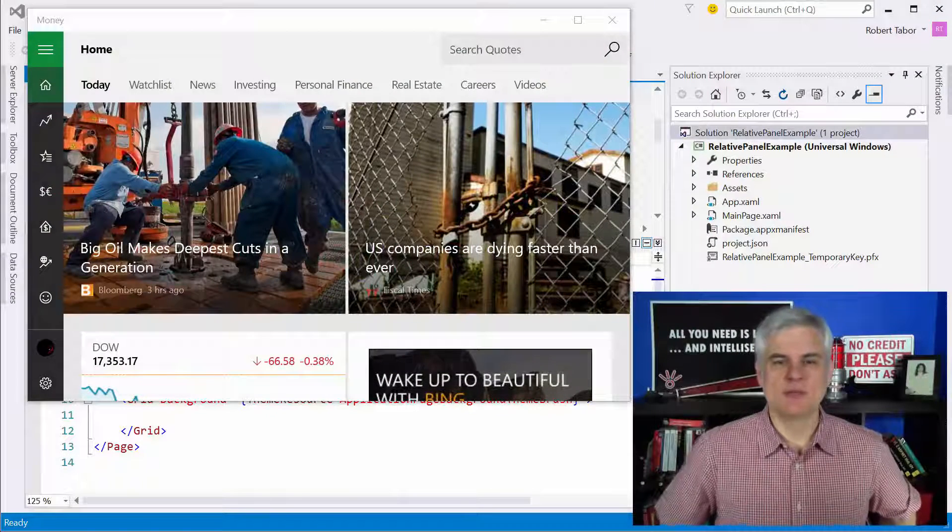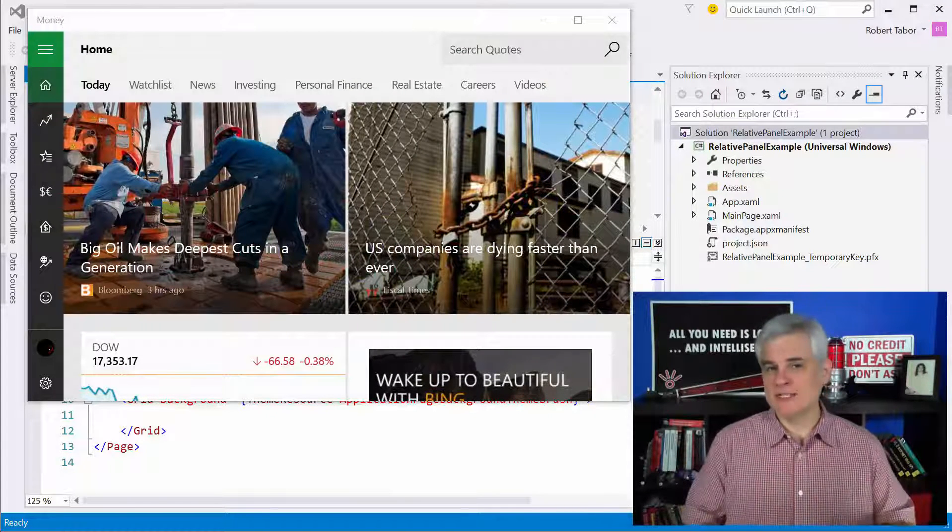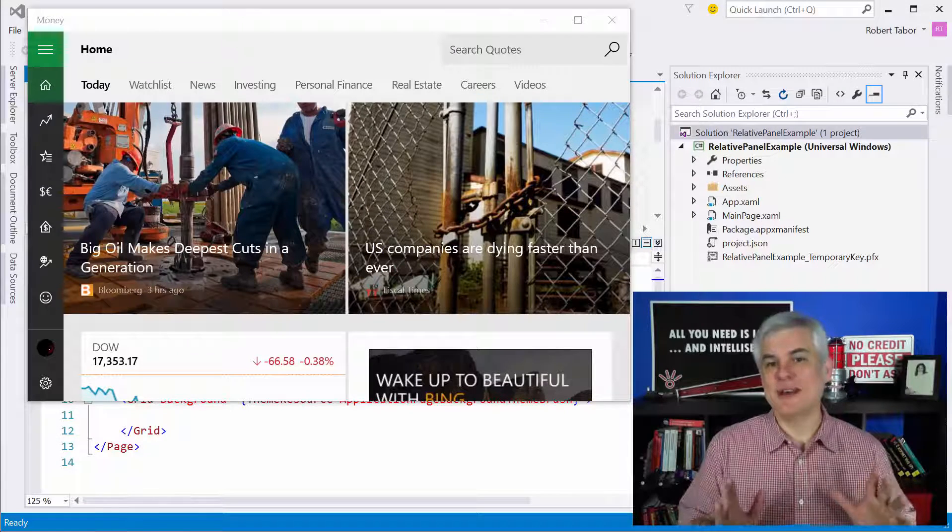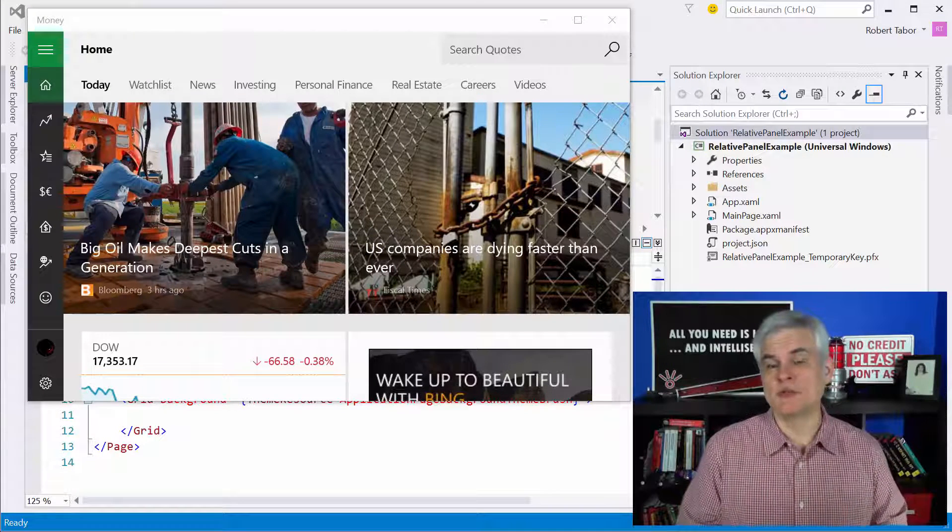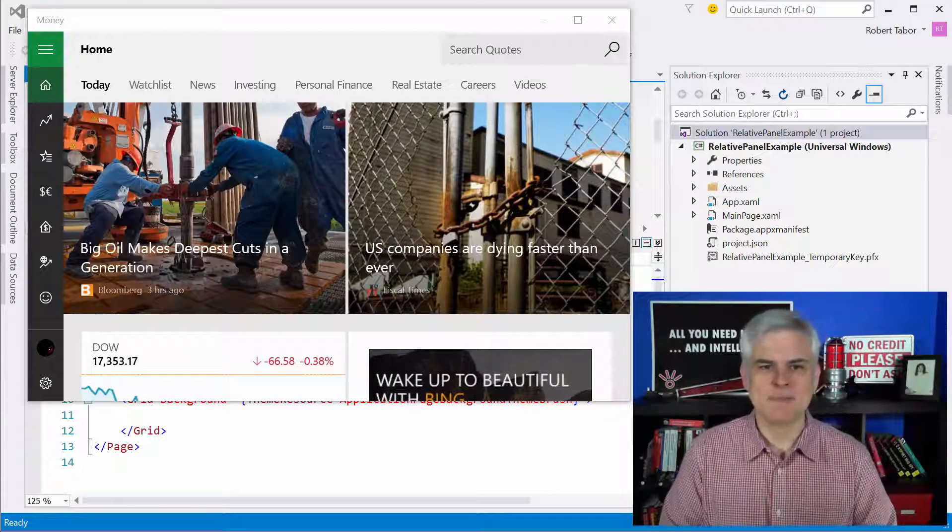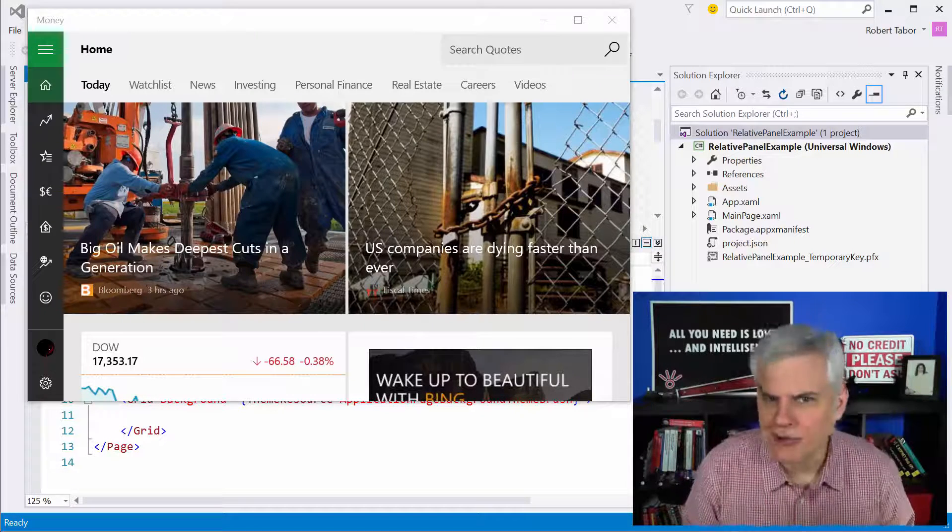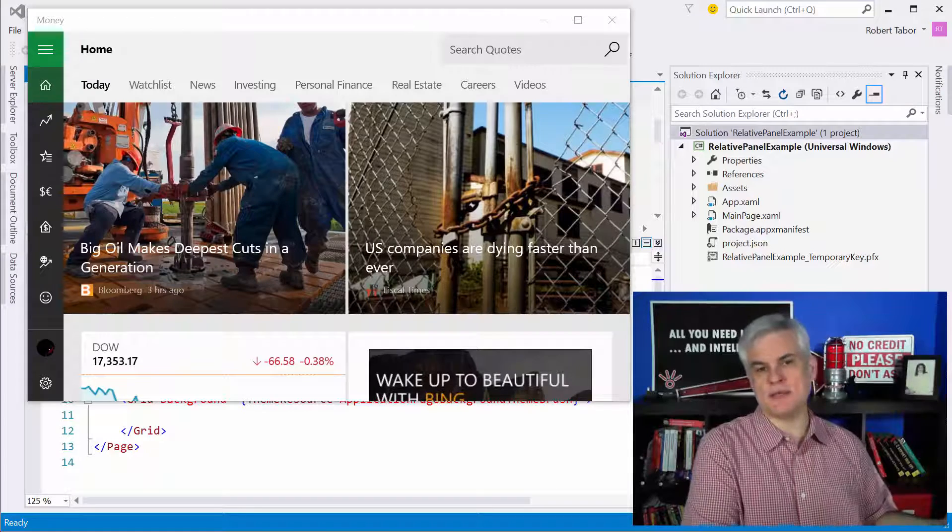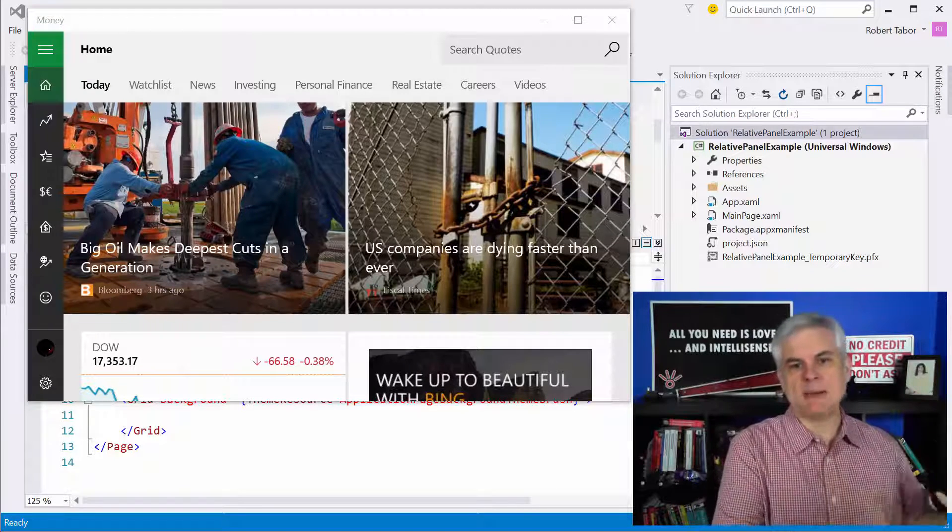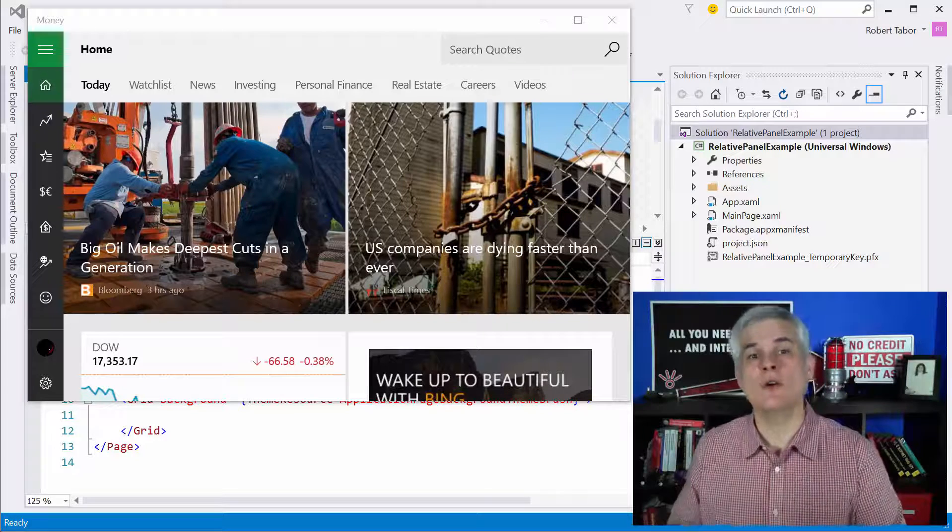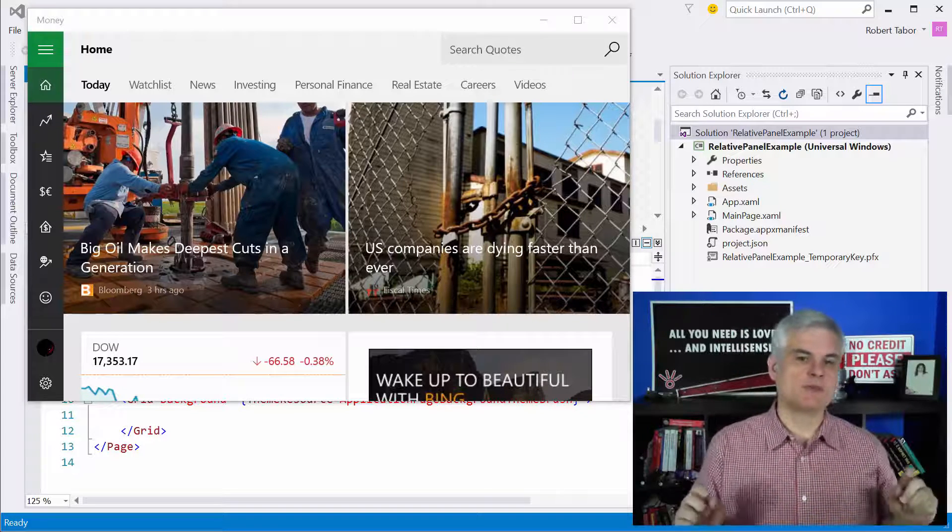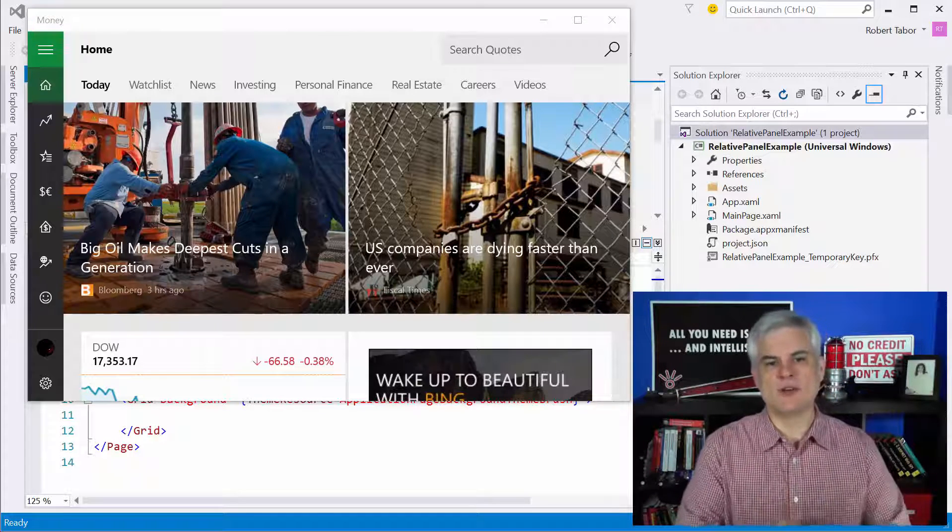Hi, I'm Bob Tabor with www.learnvisualstudio.net. We're not done with layout quite yet. Next, we're going to talk about new layout controls that were introduced with the Universal Windows Platform API. Now, you might wonder why are there new layout controls?